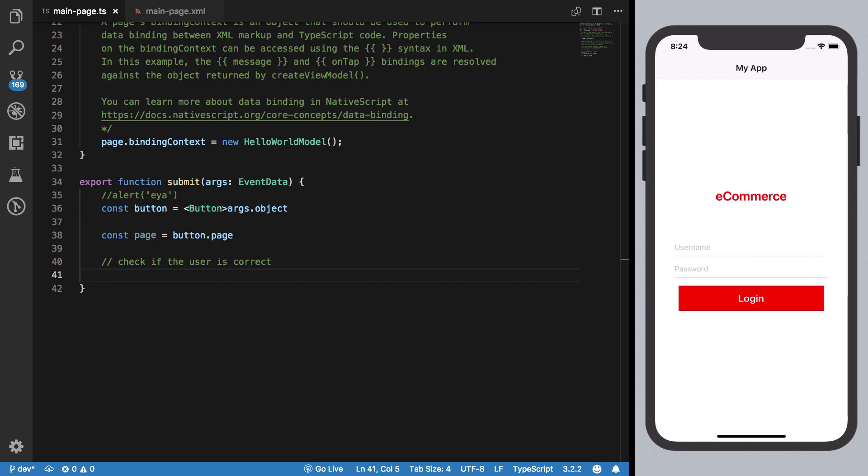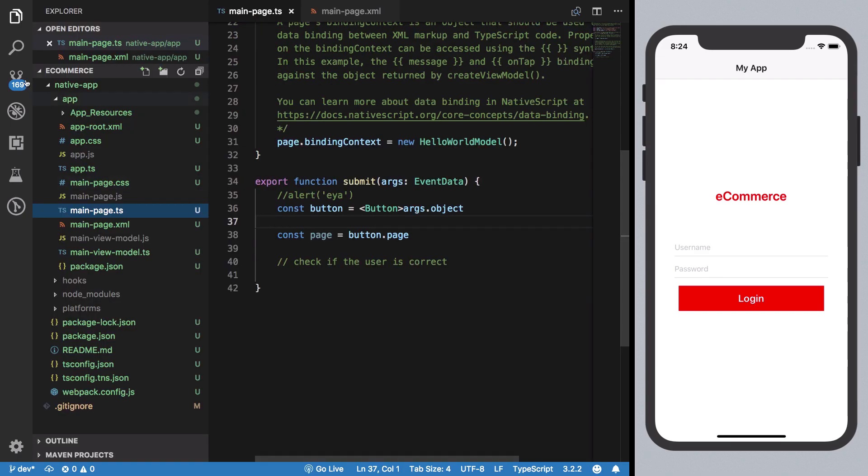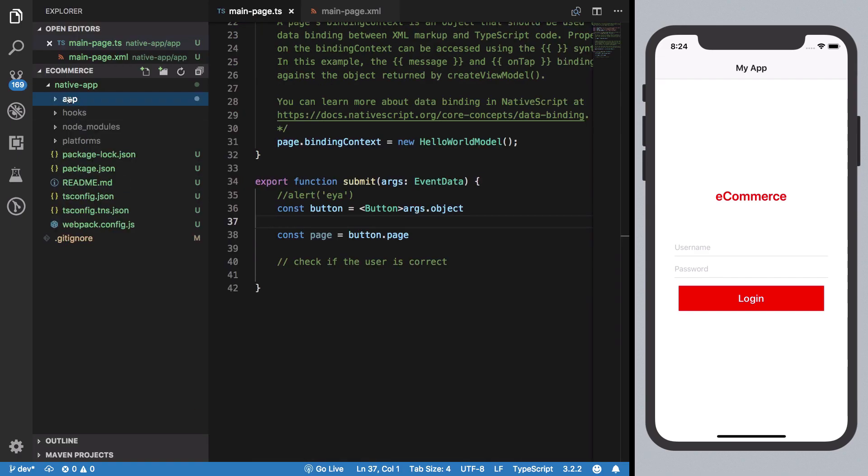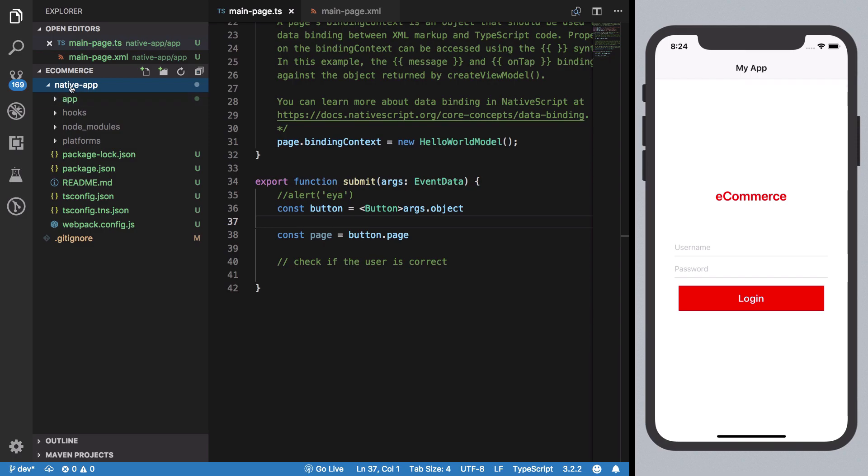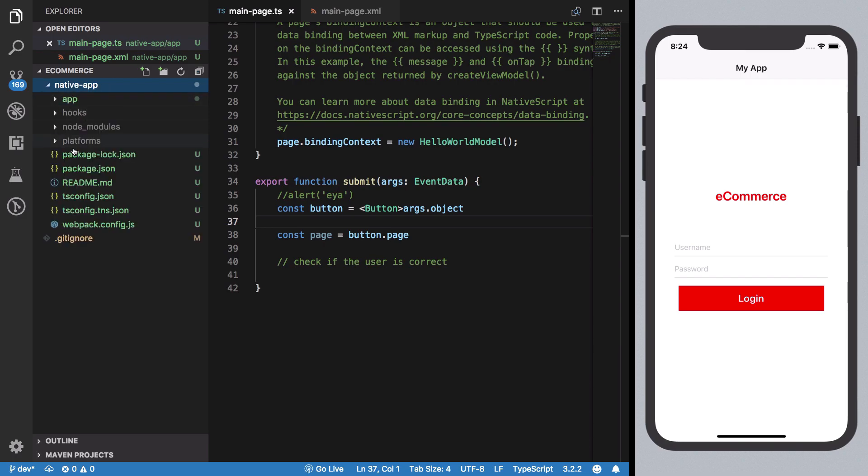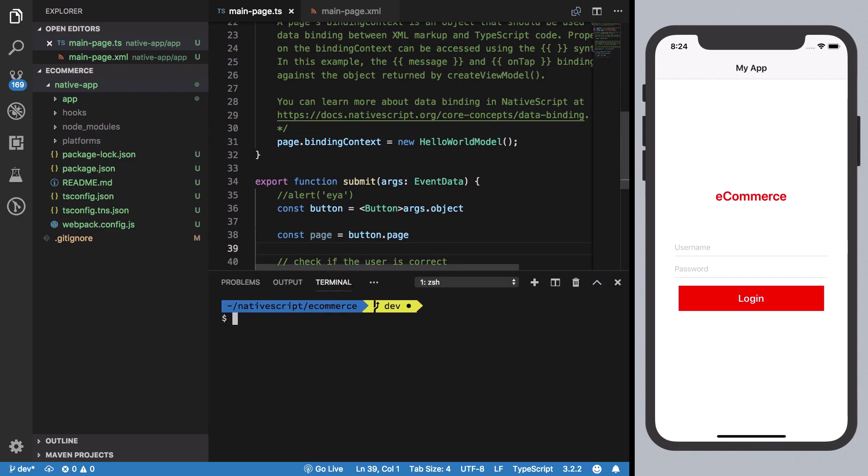Before starting off, I would just like to show you that we have made a little bit of changes in the file structure. If you see here, now inside the native app, the whole app goes so that I can just place another server as well here and work on it directly in the same editor.